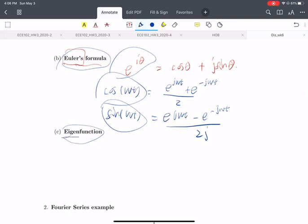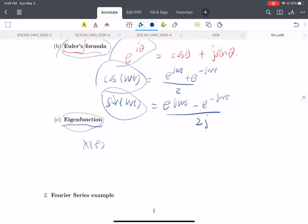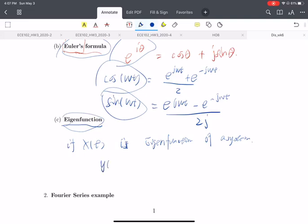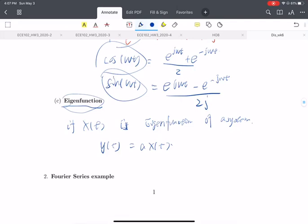The eigenfunction is another important concept of this week's study. The eigenfunction defines that if we have x(t) and it is an eigenfunction of a system, it means that when we input x(t) into the system, the output should be a scaled version of x(t). So the output equals a constant 'a' multiplied by x(t).